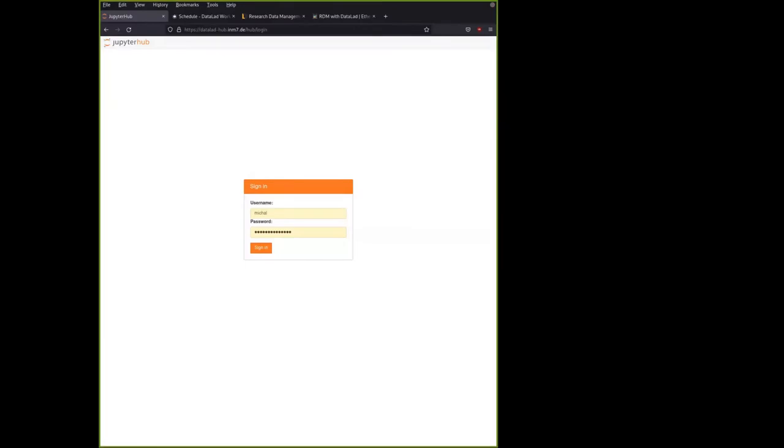All right, one of the things we've prepared for today is JupyterHub. It is one of the ways you will be able to run the examples, all the code examples, all the exercises yourself. You can, of course, use your own computer, but you can also use this shared resource.